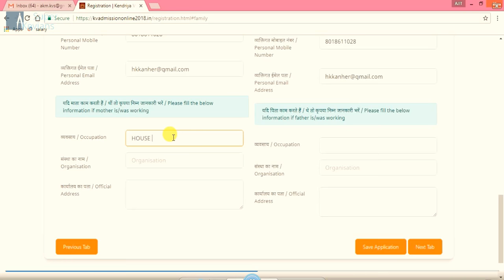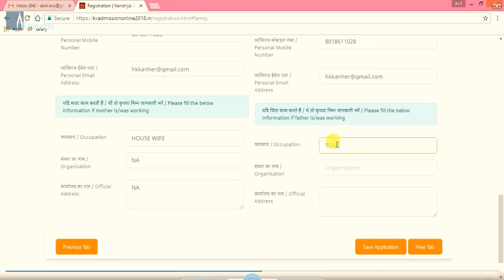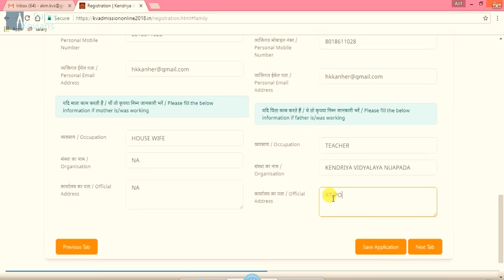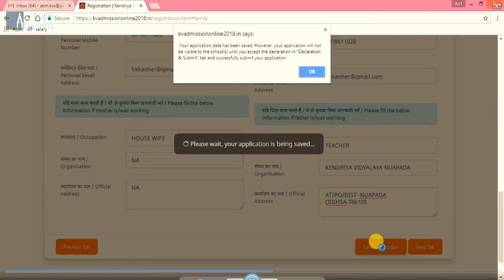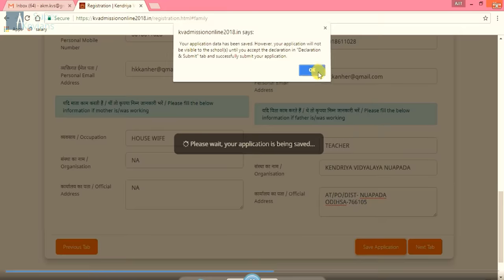Now below there is an option there, occupation. In case mother is housewife, we will write here housewife. In case she is working, you can write another term. Now the occupation of the father, it is teacher. Where he is working, it is Kendriya Vidyalaya Nuapada. And the official address, it is head post office district. Now we will save the application.